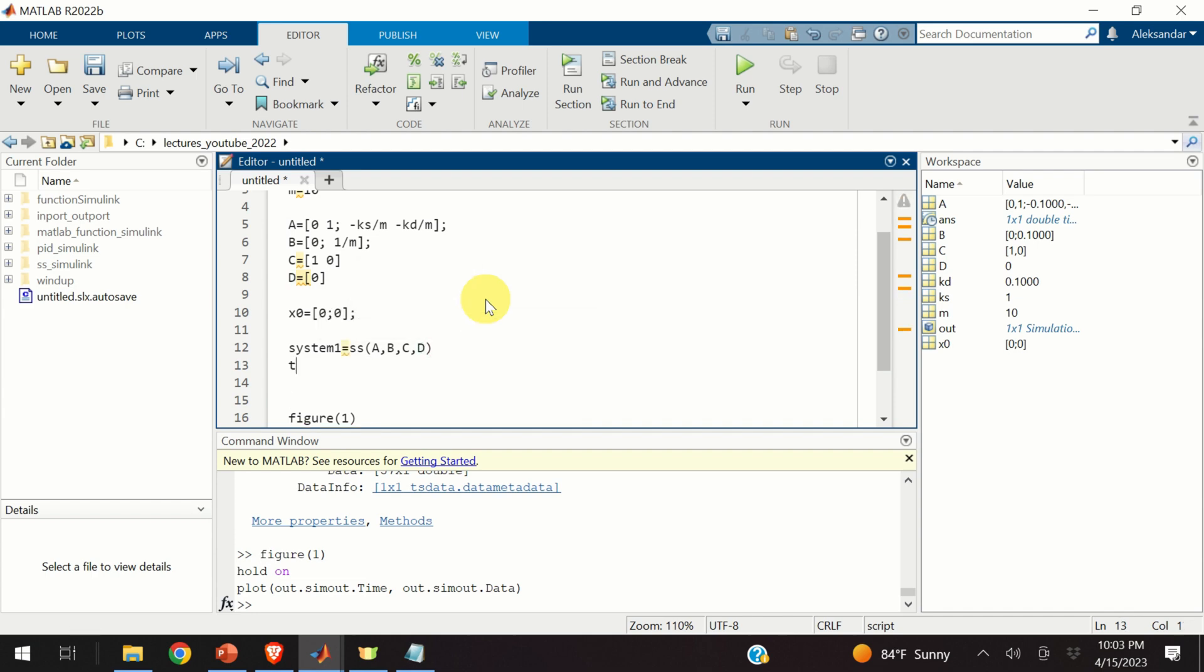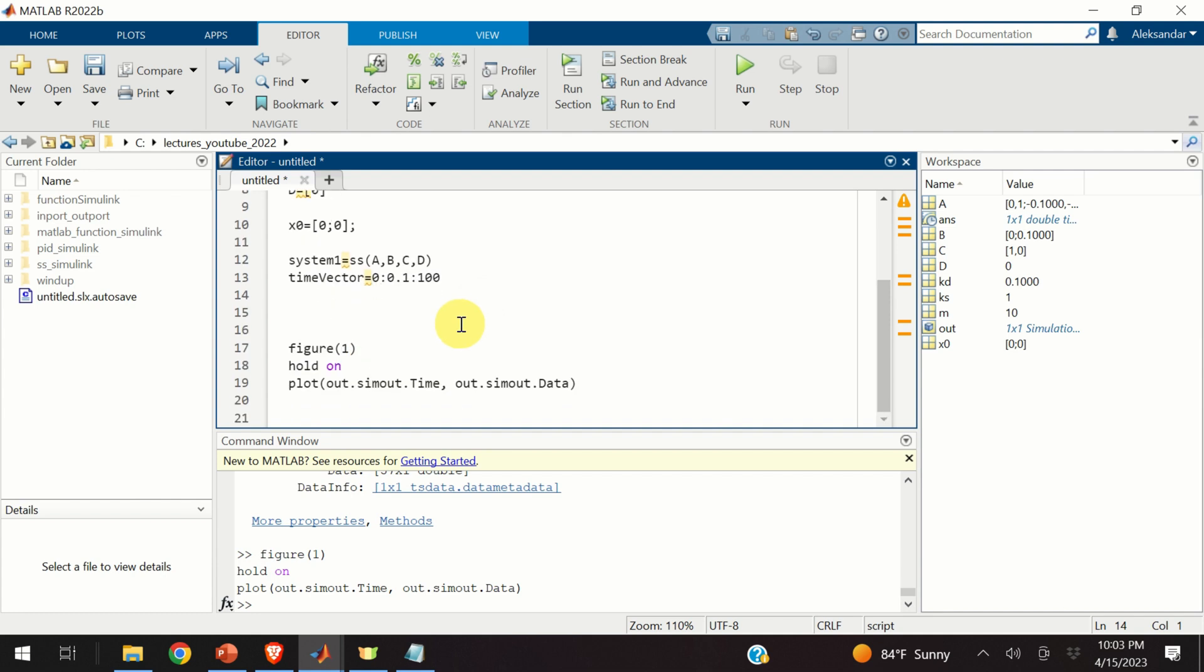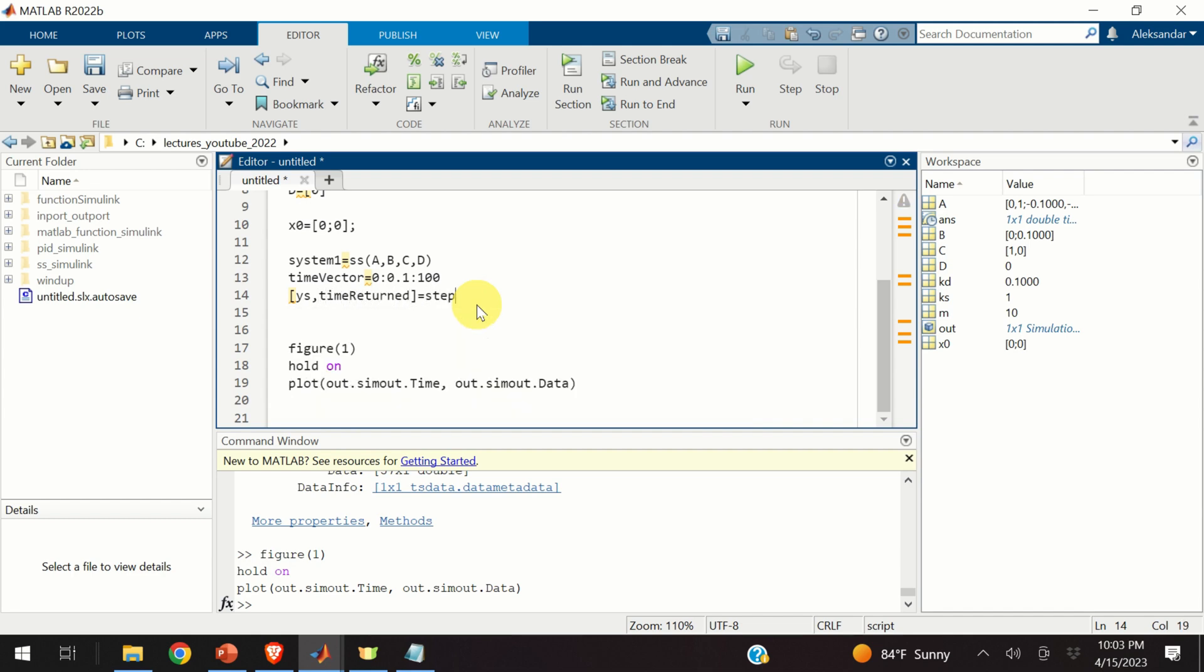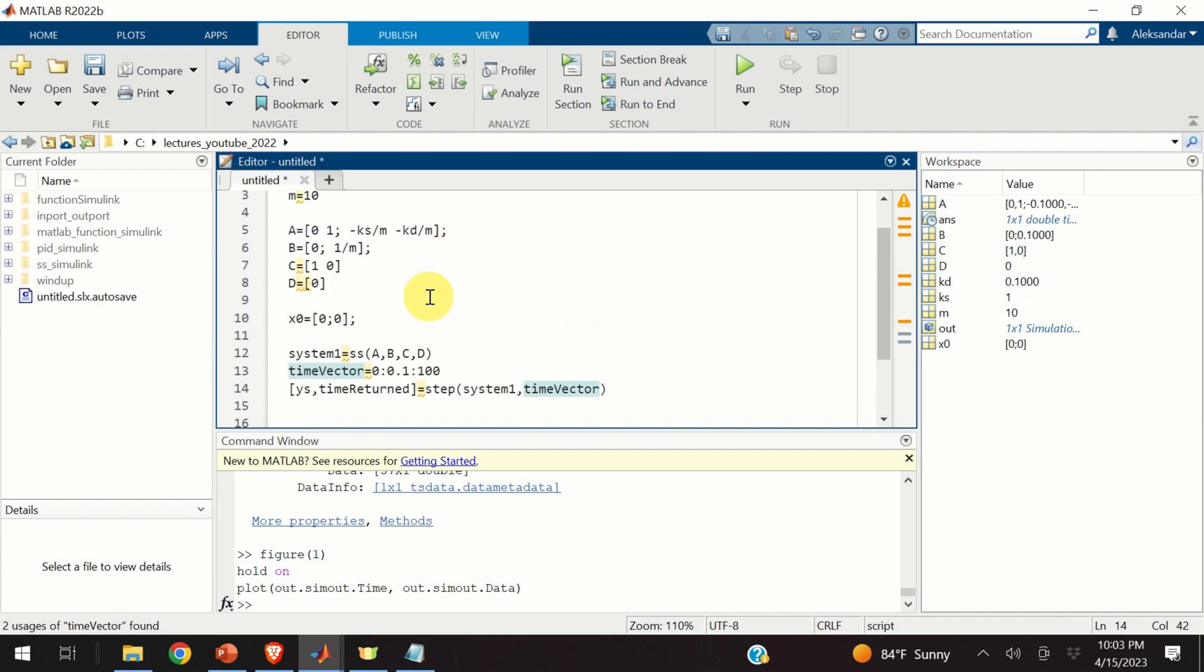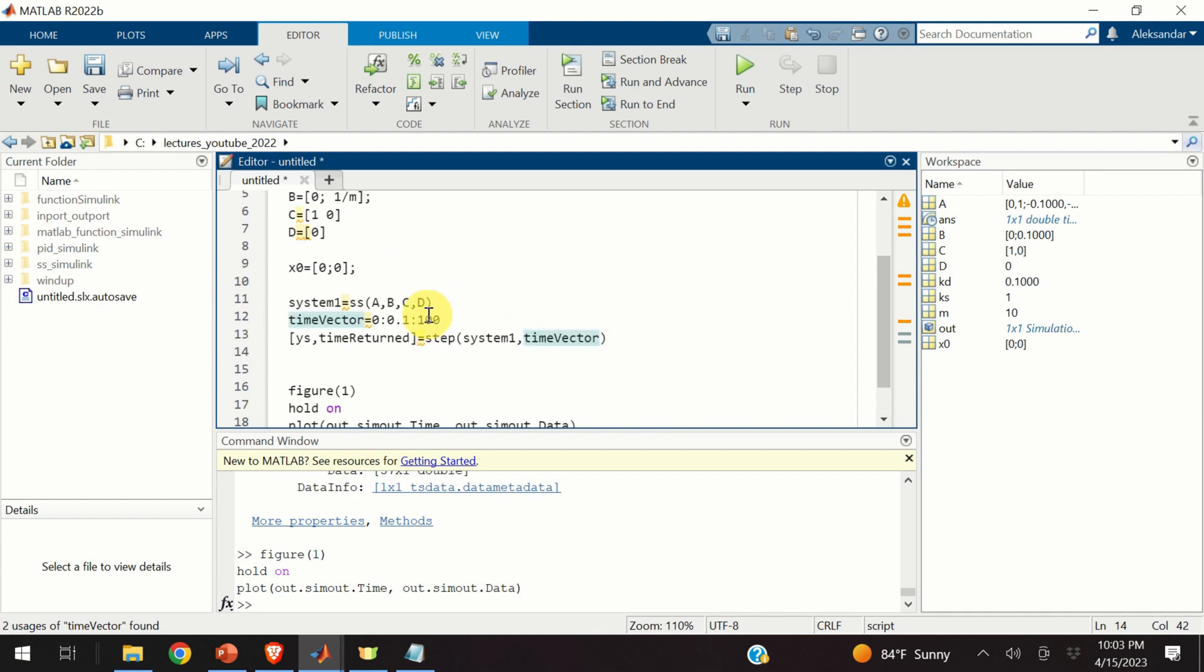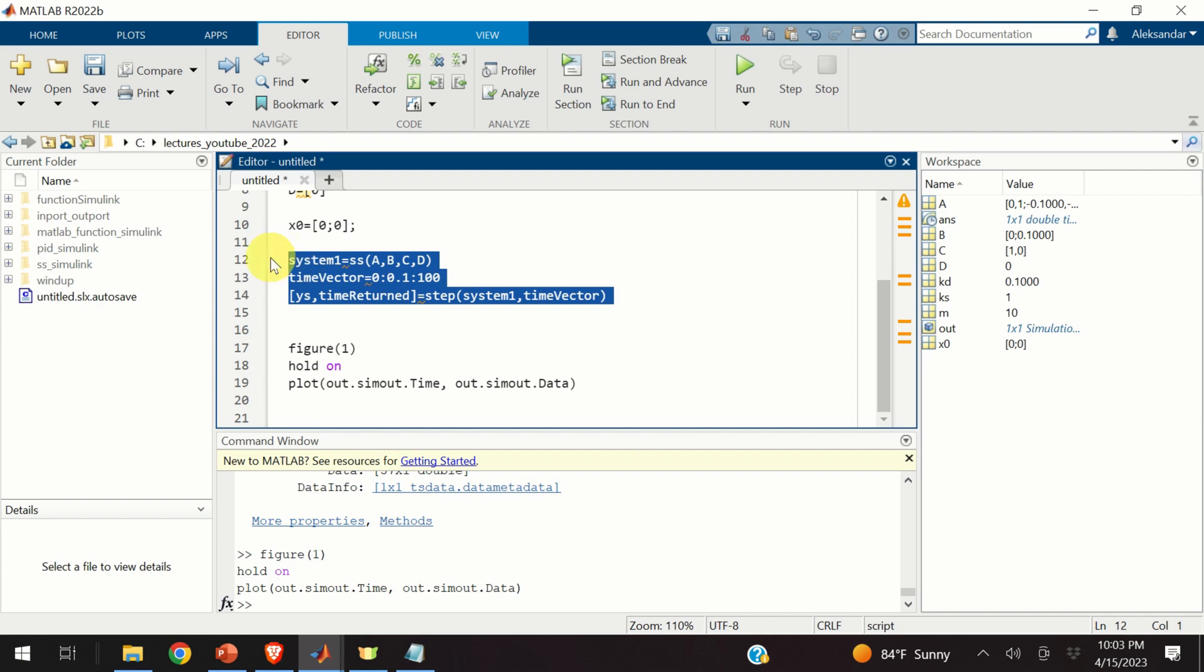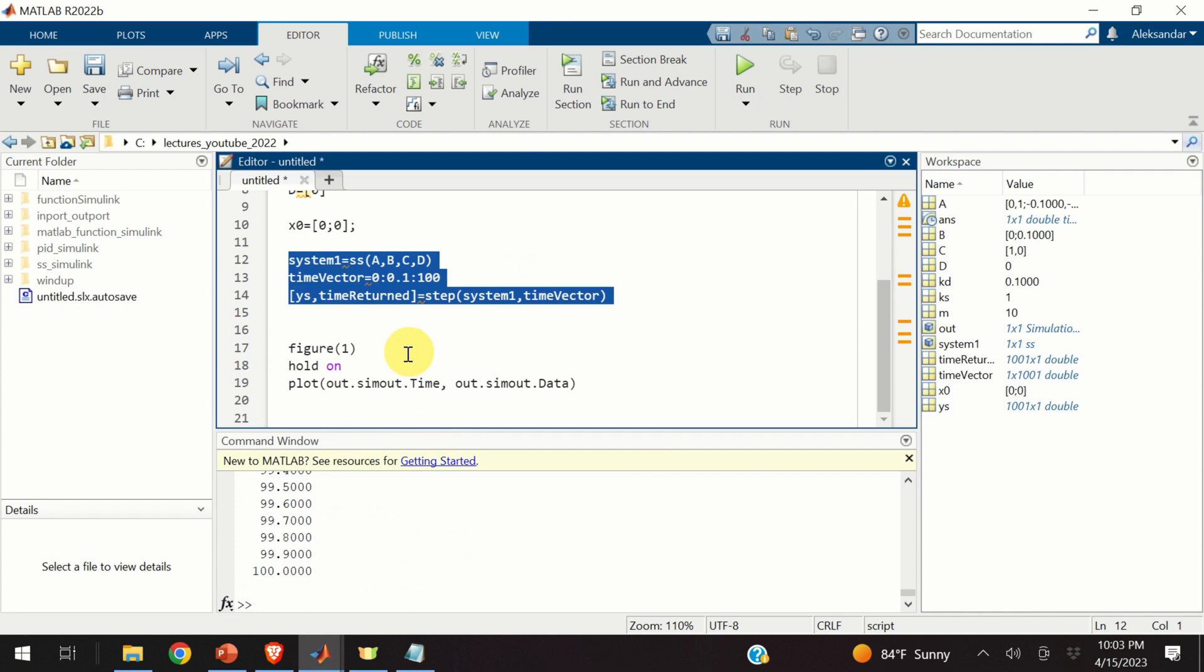Over here, I will create a time vector. That will be a row vector starting from 0. With a step, let's say, of 0.1 until 100. Then, I will type something like this. Is equal to step. And I will simply specify my system. System 1. And I will specify the time. This function, step, will integrate our state-space model and it will compute the output. Let's do that. Okay.